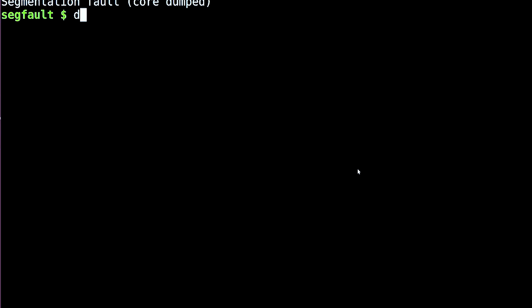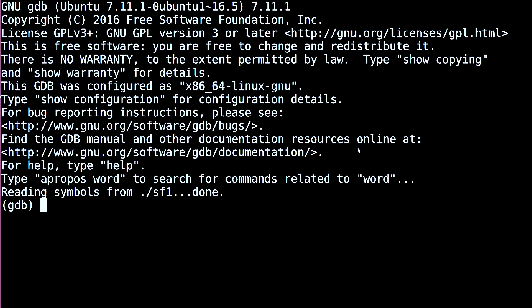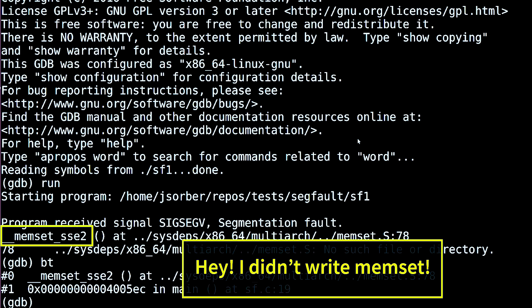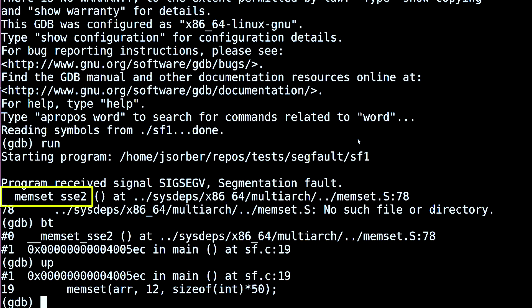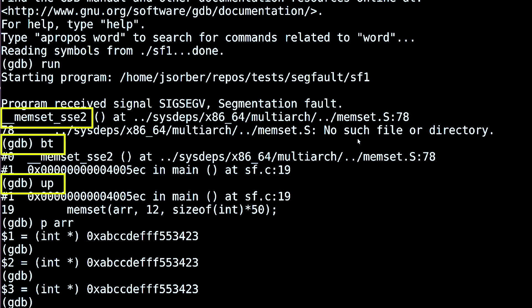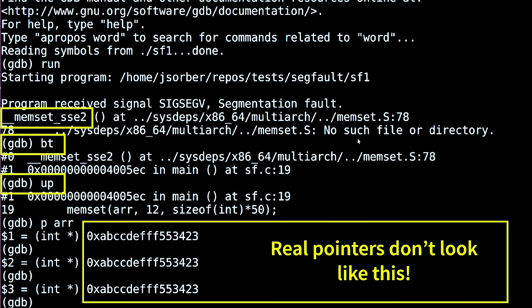If the segfault is happening in code you didn't write, you have two options. First, you can blame the other programmer — insist it couldn't possibly be your code. And sometimes it is their fault. But sometimes it's more complicated. The second option is to work up the stack trace until you figure out where you called into their function and make sure there's nothing fishy about your code. In this case, my code is passing a bad pointer to memset, so naturally memset is going to segfault. I'm really glad I didn't run around telling everyone that memset is buggy, because the bug is mine.